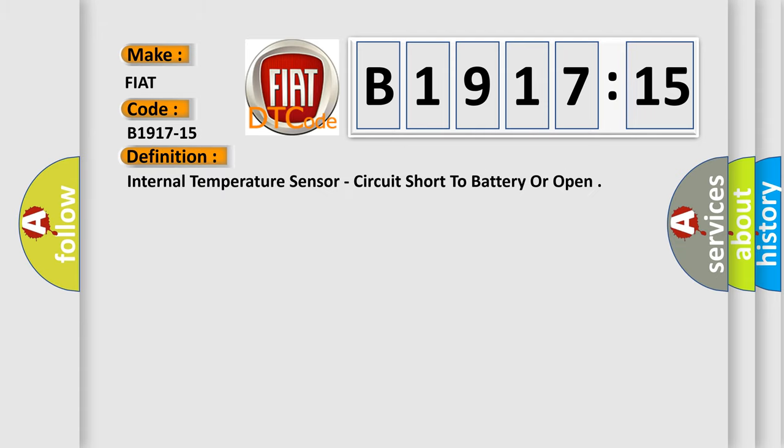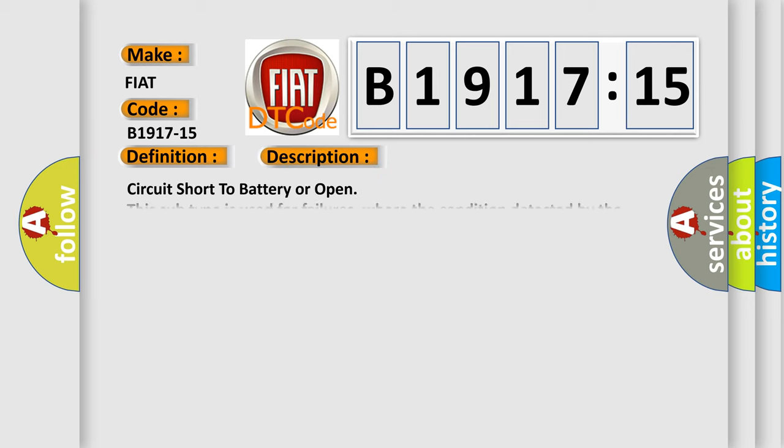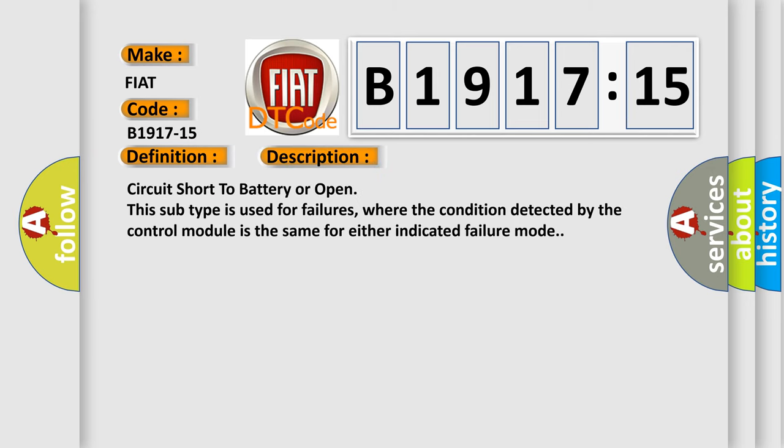The basic definition is Internal Temperature Sensor, circuit short to battery or open. And now here is a short description of this DTC code.